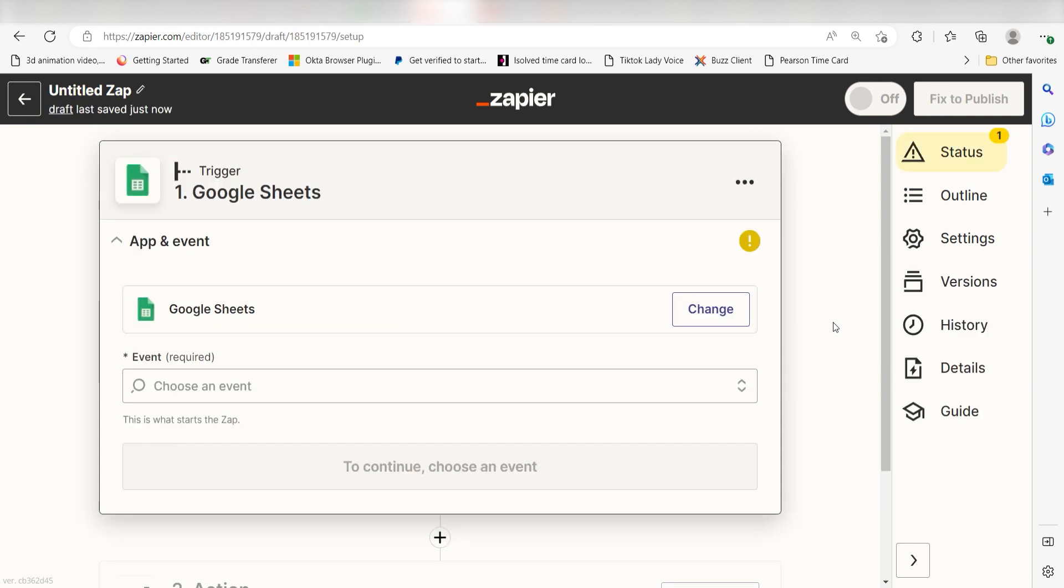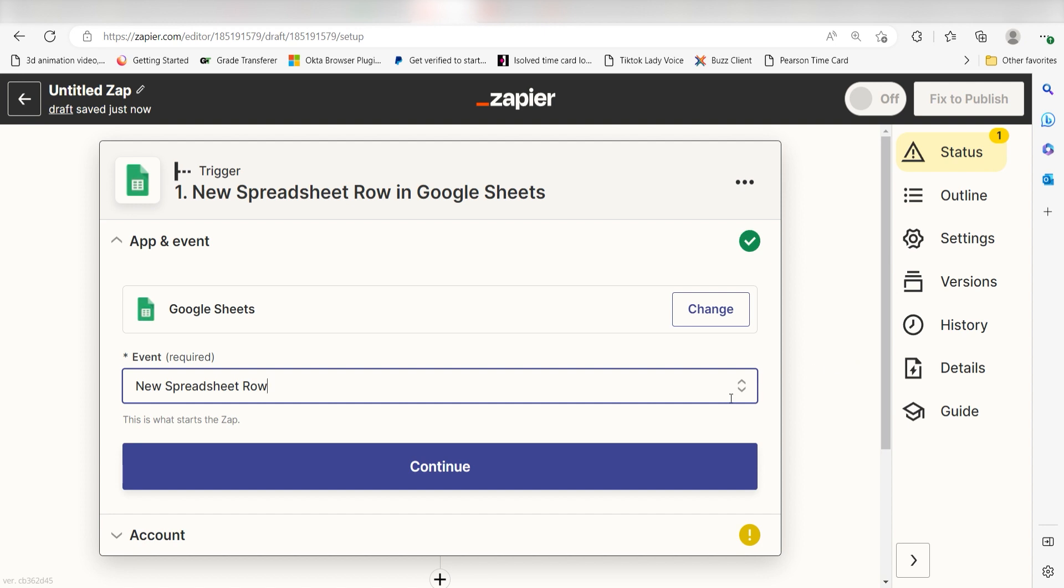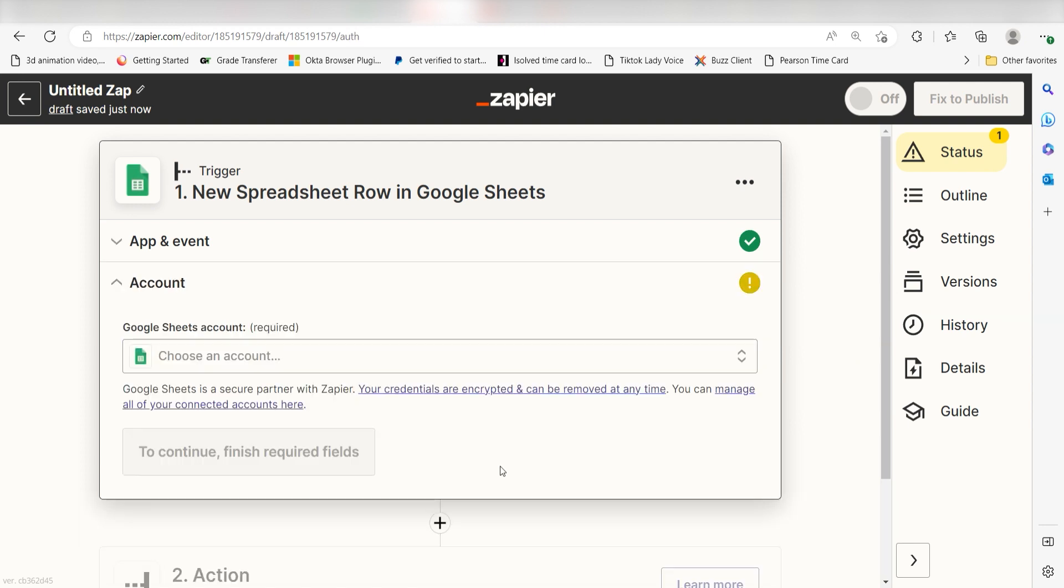The trigger screen will then pop up. I should click New Spreadsheet Row as my event and then click Continue. Setting this as the trigger means that any time Sheets sees that a new row has been created, it's going to run this workflow.